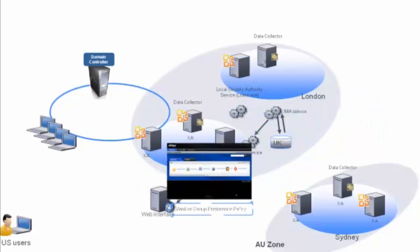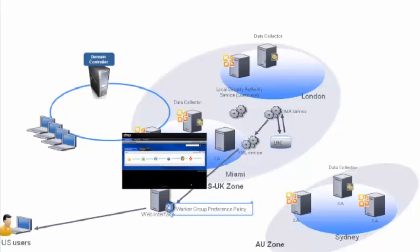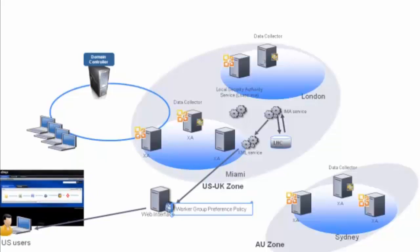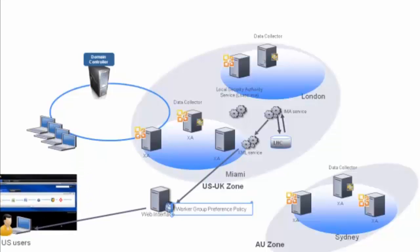Web Interface then uses its Java objects to generate a web page that contains the application list or application set for the user. The user's worker group preference policy is then cached into memory on Web Interface. Web Interface returns the web page to the browser thus completing the application enumeration process.